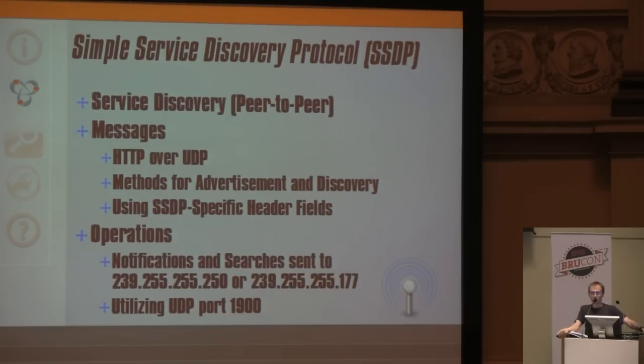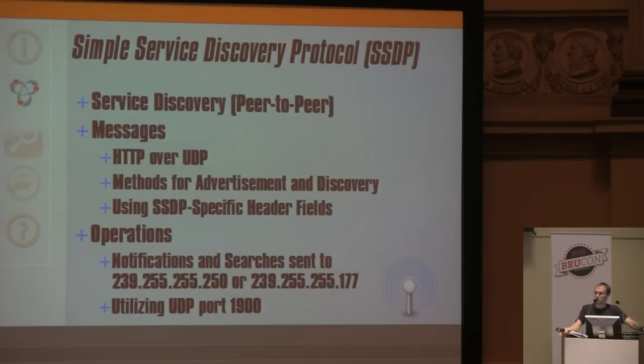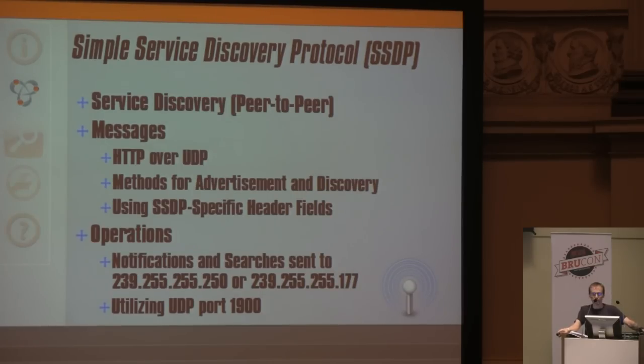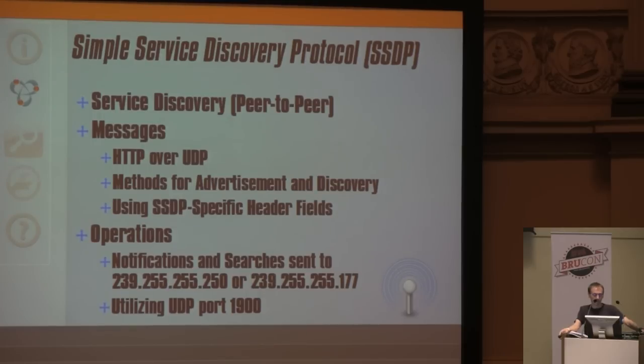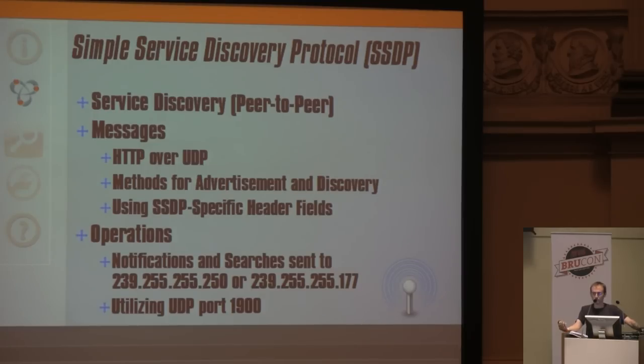The last protocol in PMAP so far is SSDP, simple service discovery protocol. Apple has multicast DNS and DNS service discovery - Microsoft wanted a me-too moment and rolled out SSDP and LLMNR, the UPnP movement. It's basically another peer-to-peer service discovery protocol, HTTP over UDP.